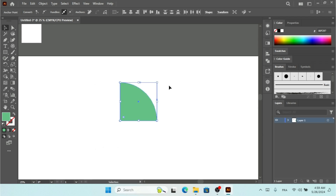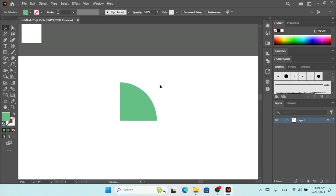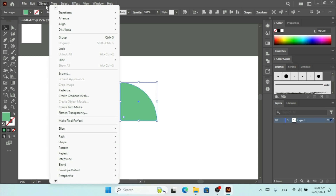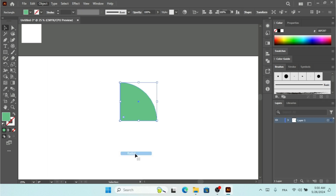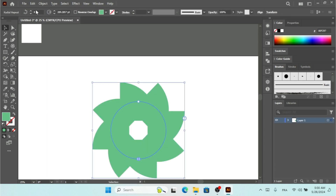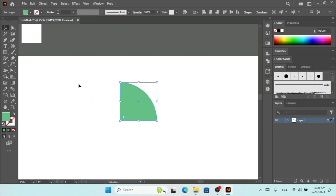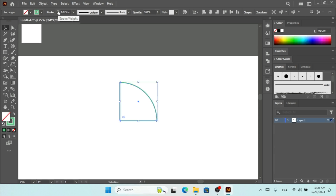You only have to round the right part — you don't have to round the other parts. So up top we have Object, and under Object we have Repeat, so I'm going to click on Radial. You have to increase this, but before we increase it we want to convert this to a stroke. We don't want to fill this — we want to create a minimalist logo.